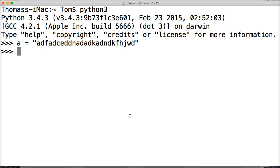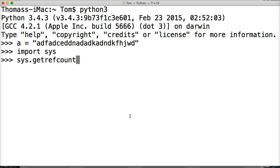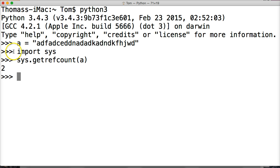Next thing we need to do is import a software package and we're going to do import sys, so software package system and we're going to do sys.getrefcount and we're going to put our variable in there, hit return and that's how we access the object.